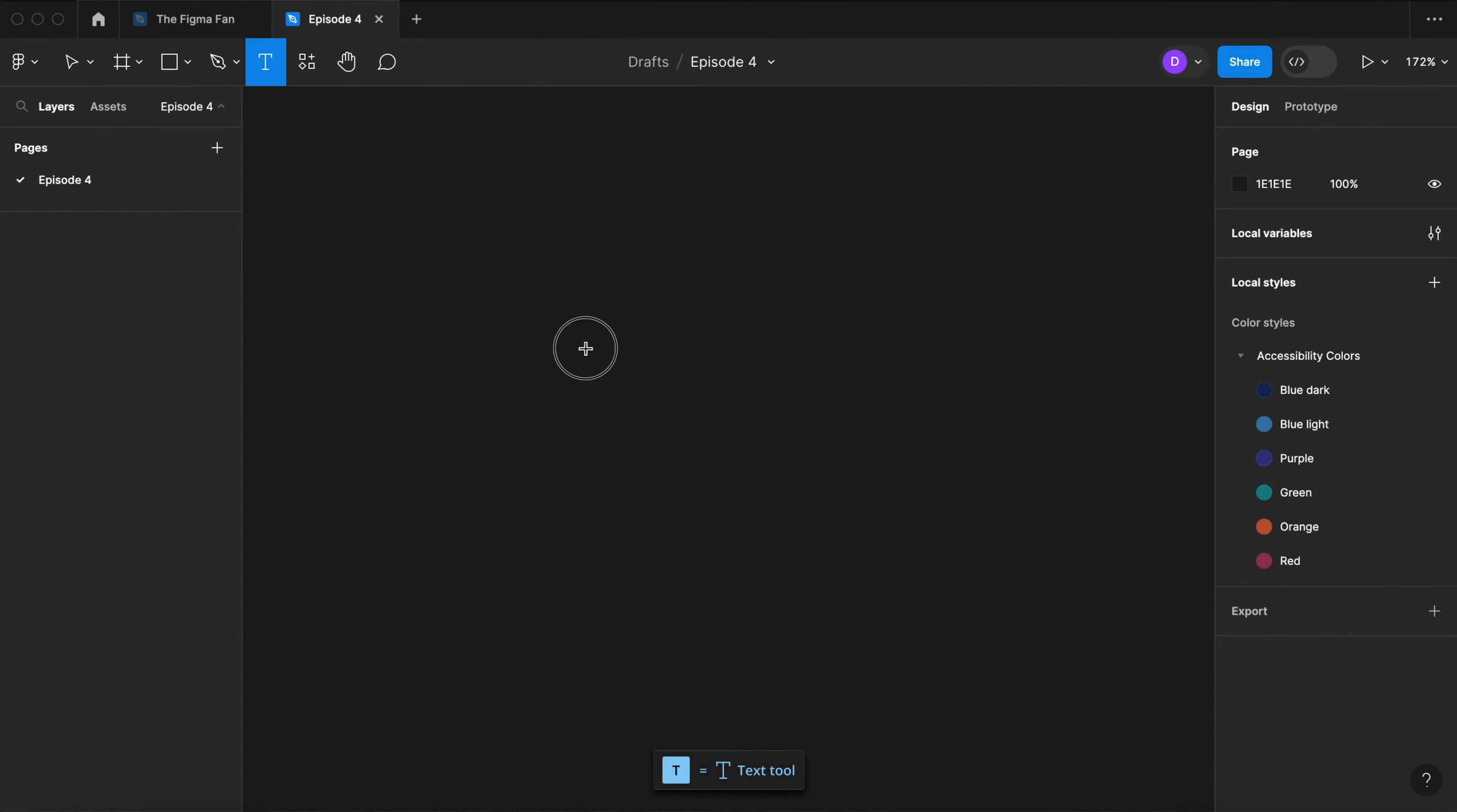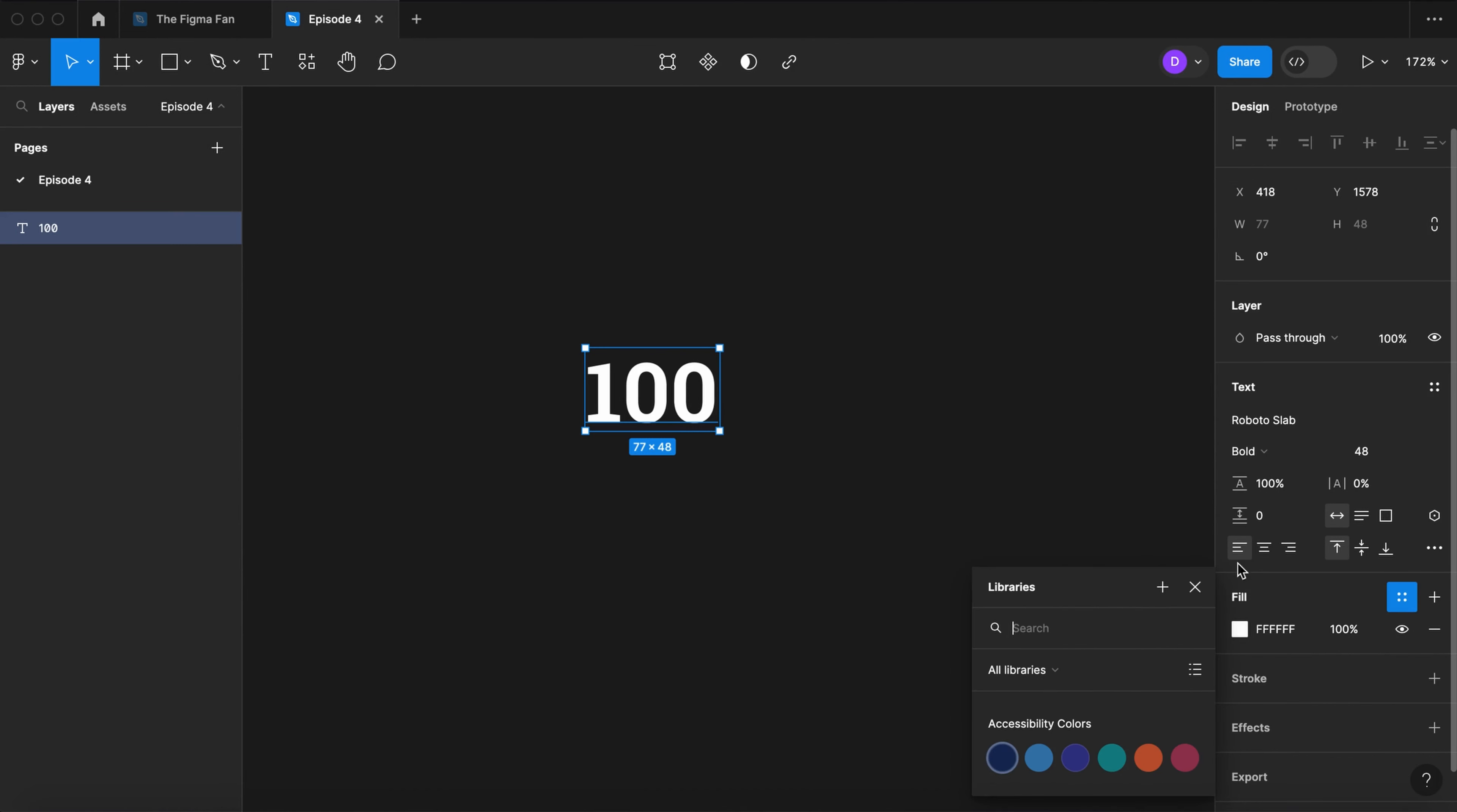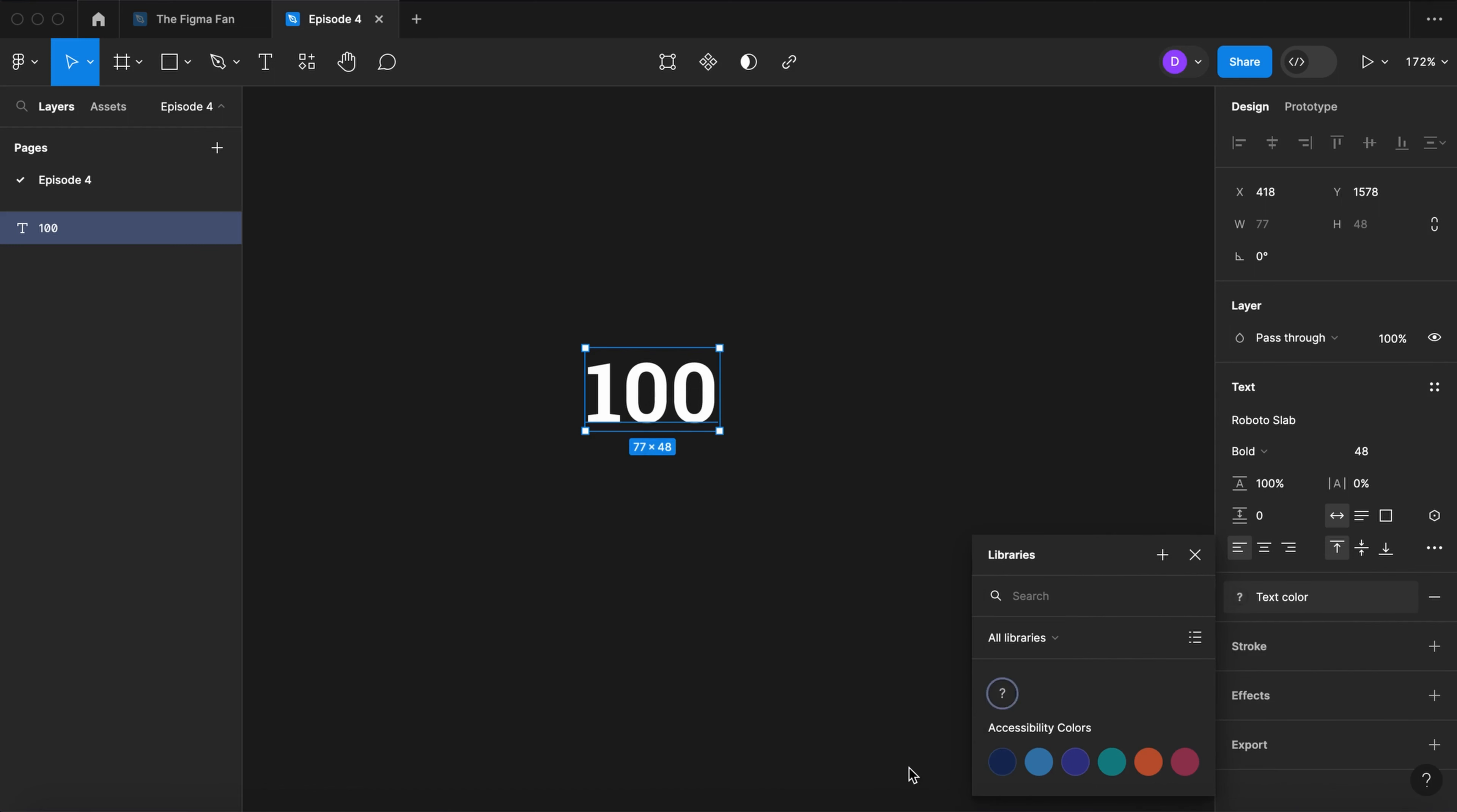Select the text tool. Type in 100. I'm using Roboto Slab Bold 48 point. Let's create a color style. In the fill palette, click this plus sign. Select style. Give it a name: text color. This will make changing that color much easier later.